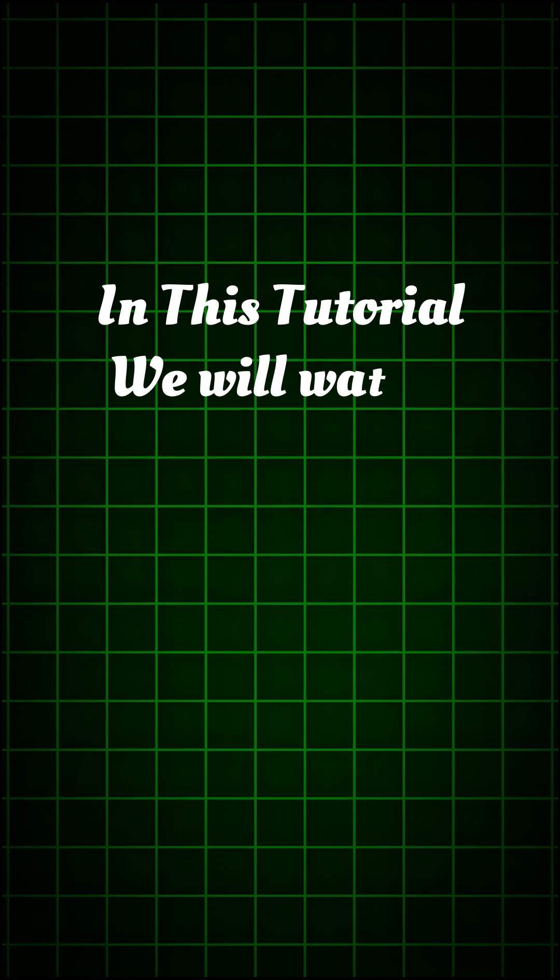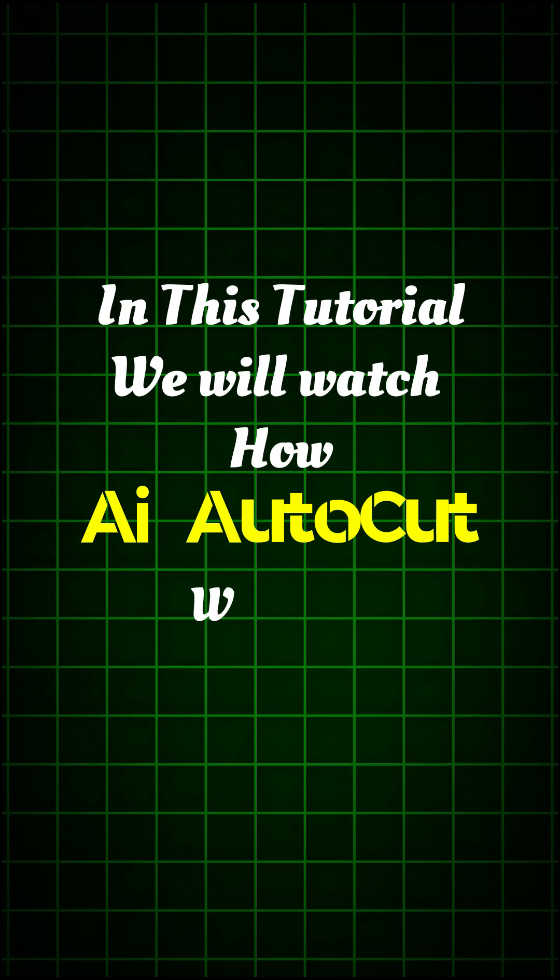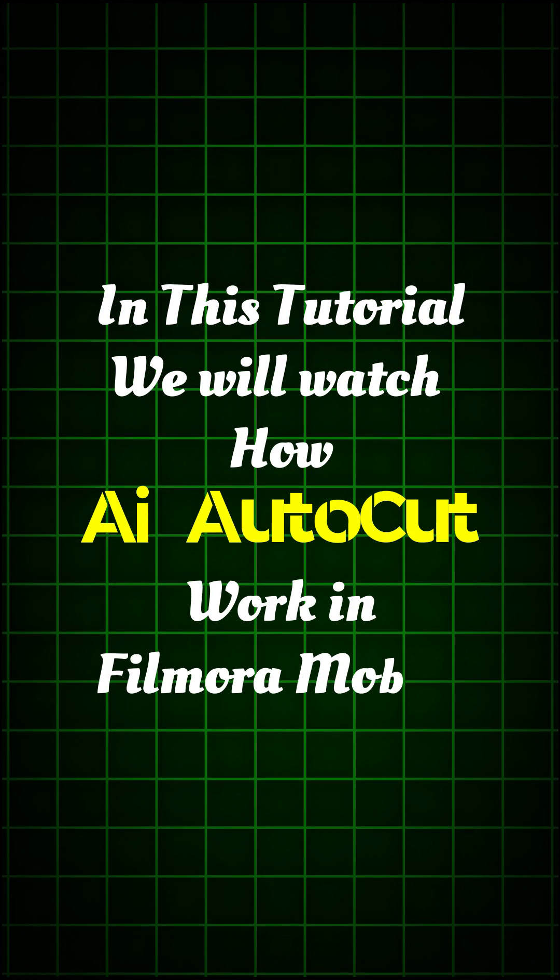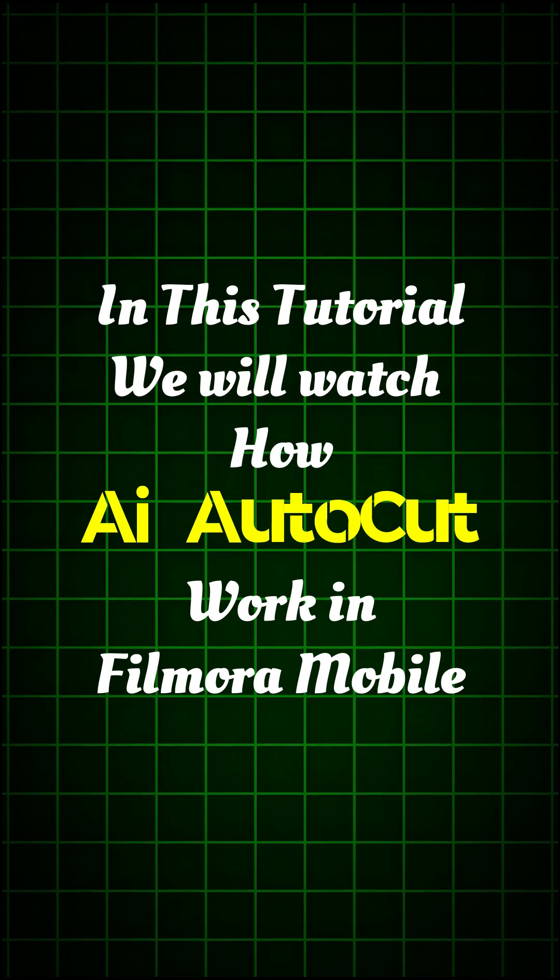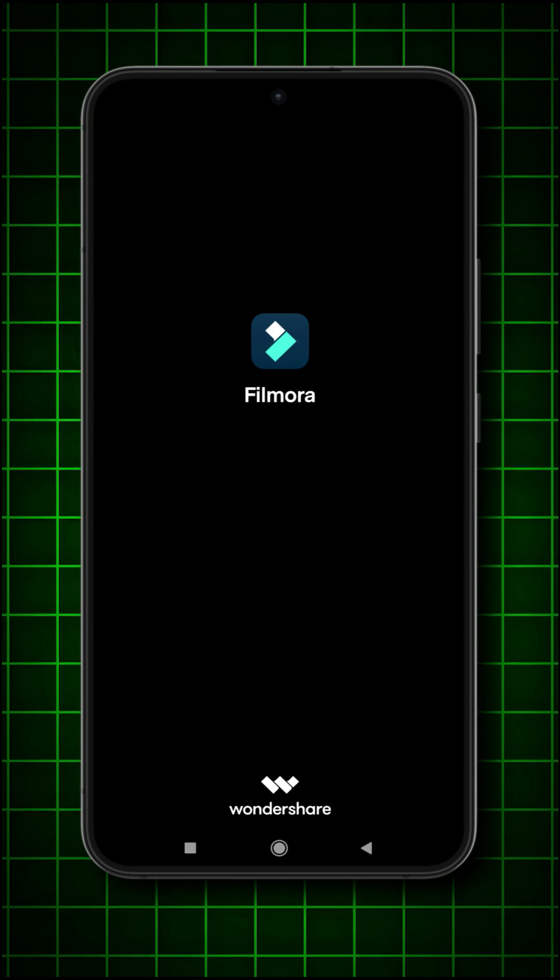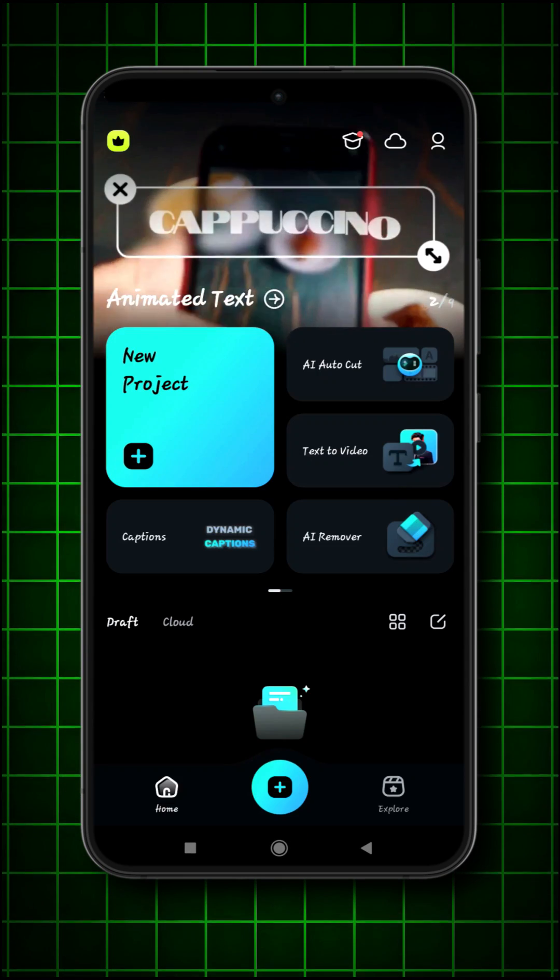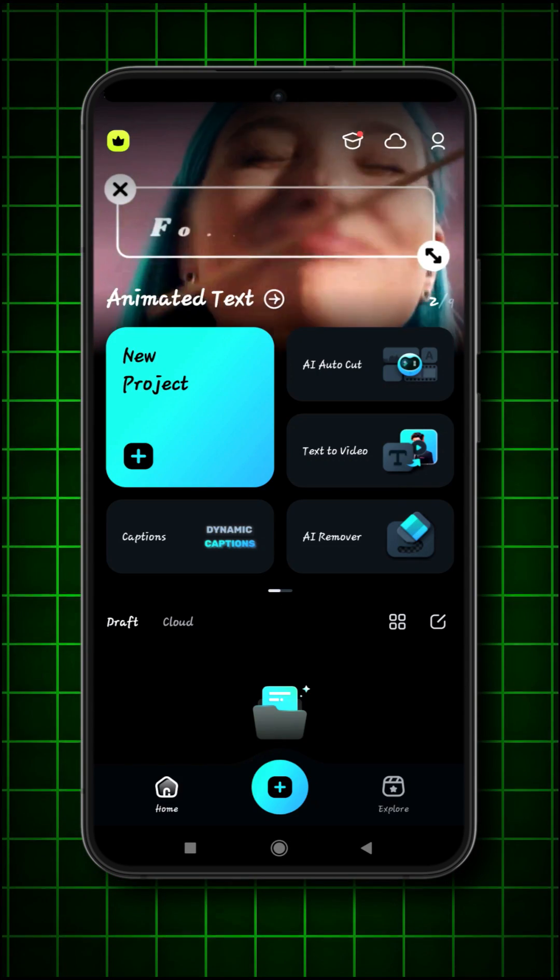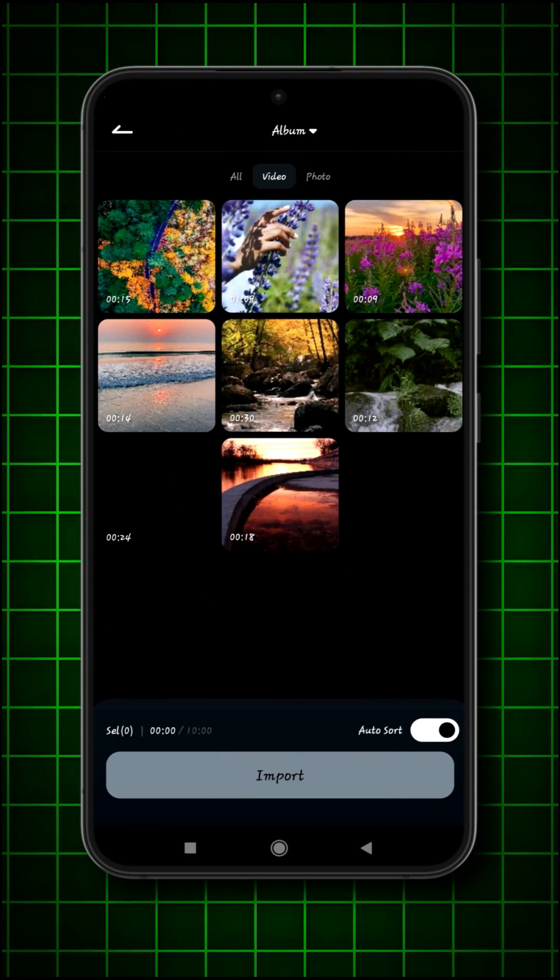In this tutorial, we will watch how AI AutoCut work in Filmora Mobile. Firstly, we will open Filmora Mobile app and then click on AI AutoCut.